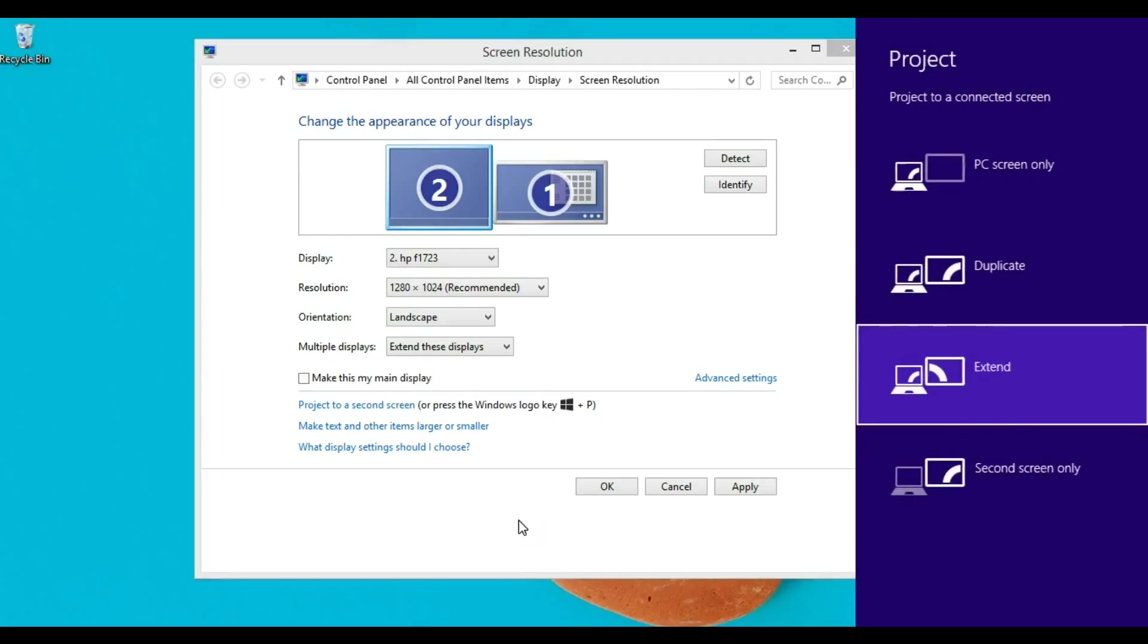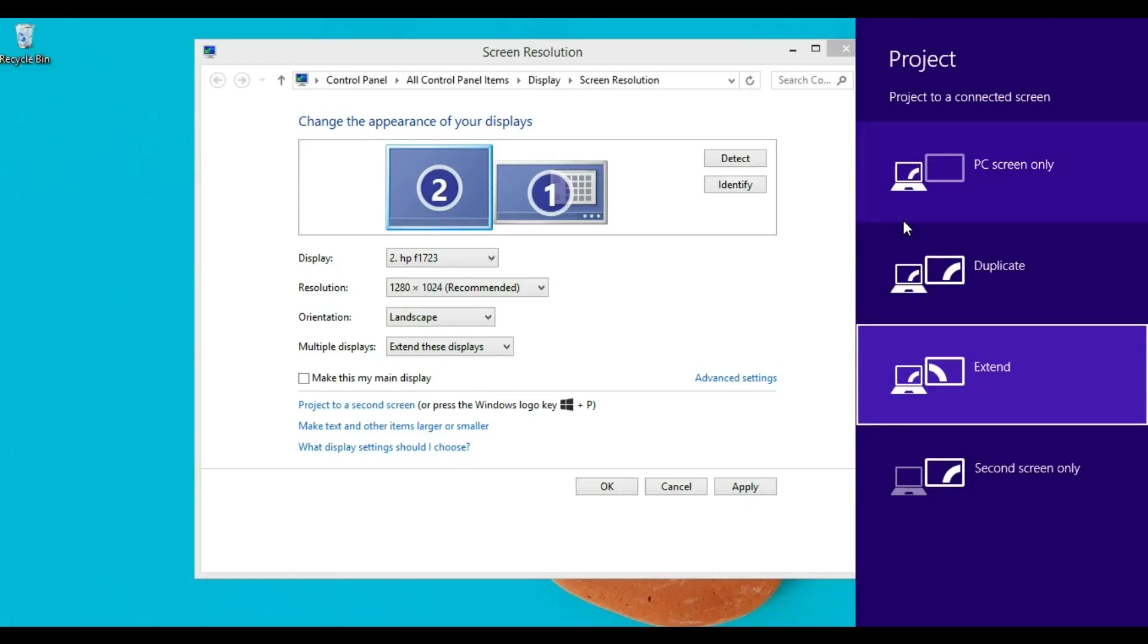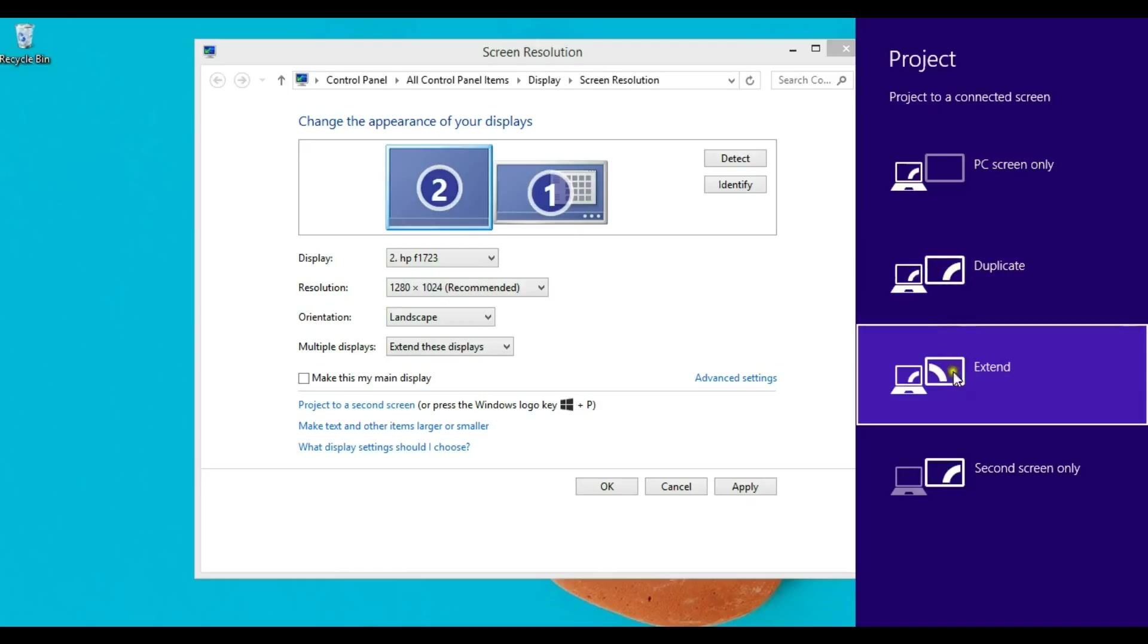I can quickly change appearance to major PC or duplicate so the same picture is on both screens, or extend screen and show second screen only. That's all about extending second screen on the left side.